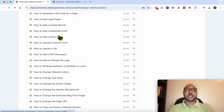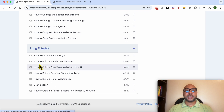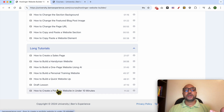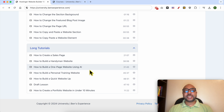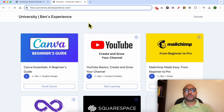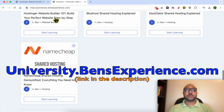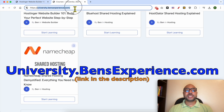You'll also learn how to optimize your SEO, ecommerce and payments features, how to integrate and use custom codes inside Hostinger website builder, and long tutorials like how to build a handyman website, a personal training website, or a portfolio website. To get access to all of these courses for free, go to university.benzexperience.com — link in the description. Now let's continue our tutorial.